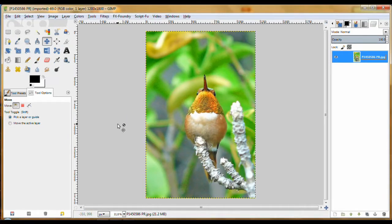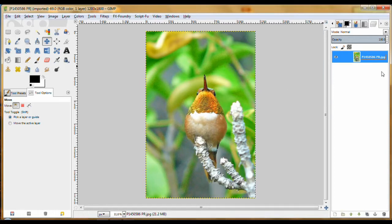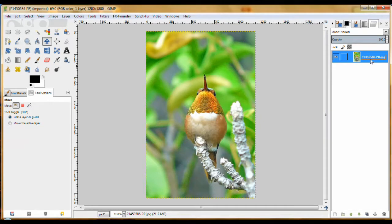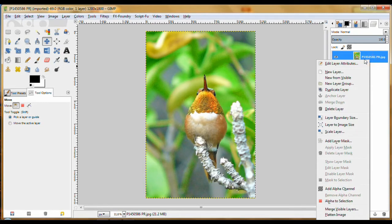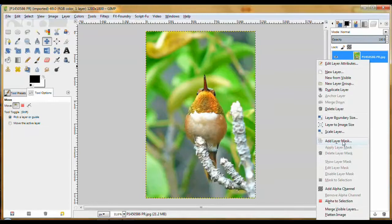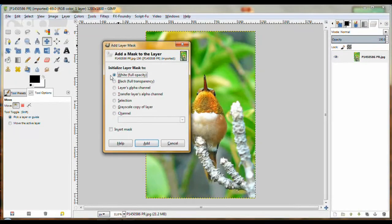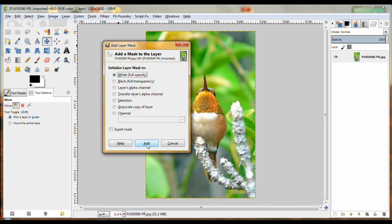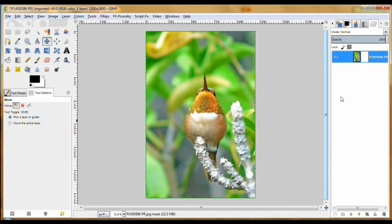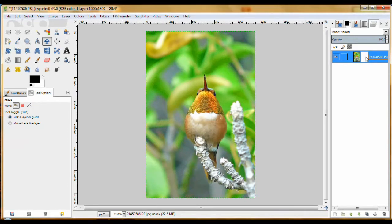So first of all, let's add a mask. If you look over here in the layers panel, you'll see the layer with the hummingbird on it. Right-click on it and go down to Add Layer Mask. You'll get the Add Layer Mask dialog—we just want the white one, it's the default. Just click Add and you'll see this little white space appear.